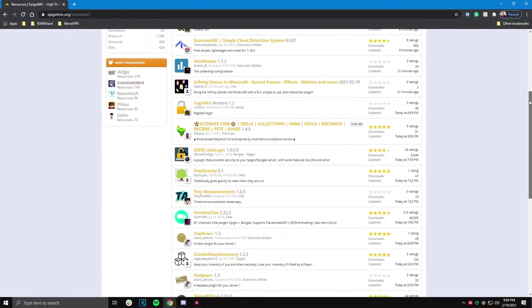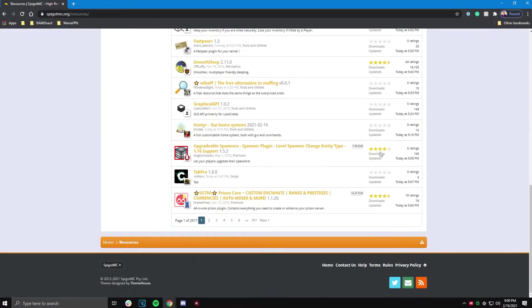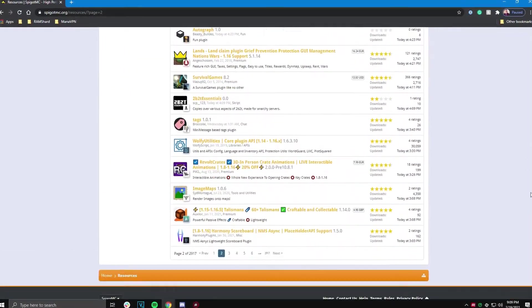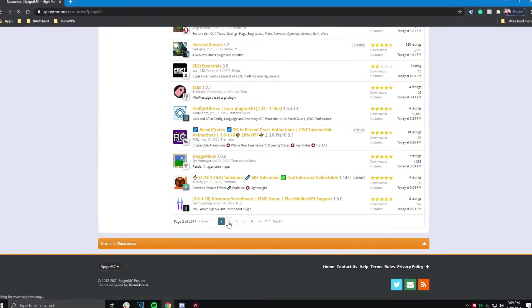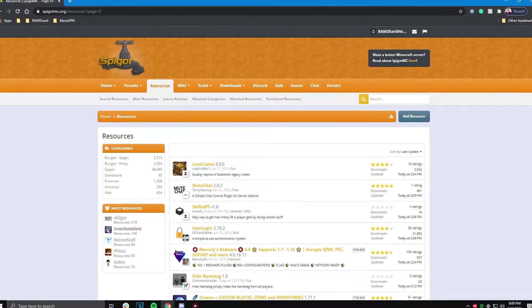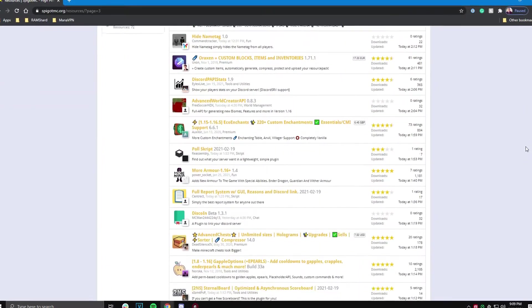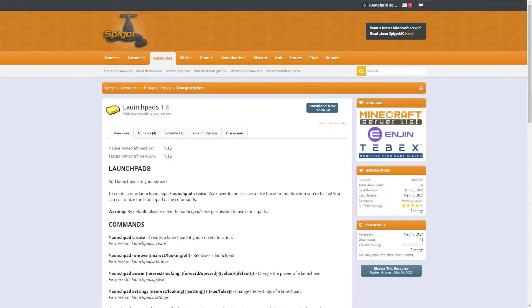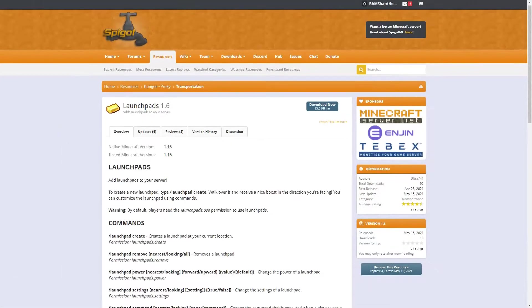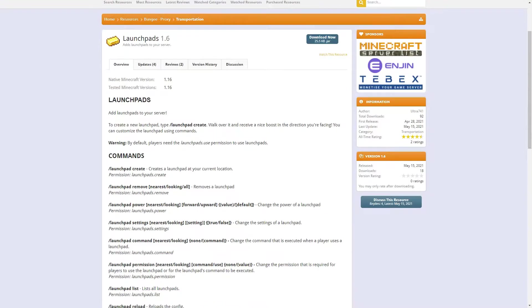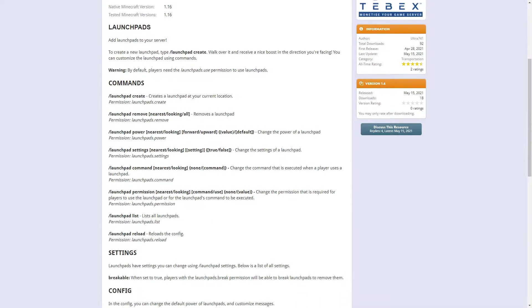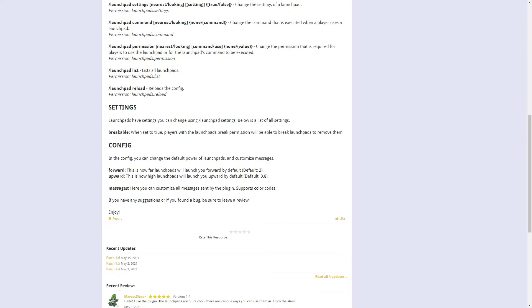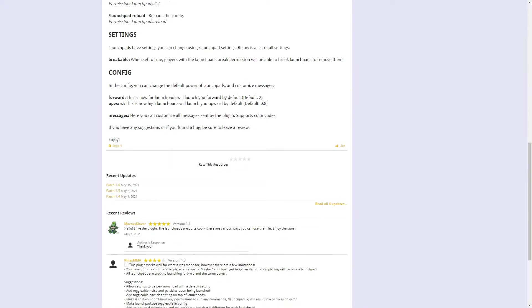Plugins are a useful tool for your Minecraft server. They allow you to add many different cool features and customizations such as ranks, game modes, and rules. Today we will be going over a plugin called Launchpads. This plugin allows you to add configurable launchpads to your Minecraft server.